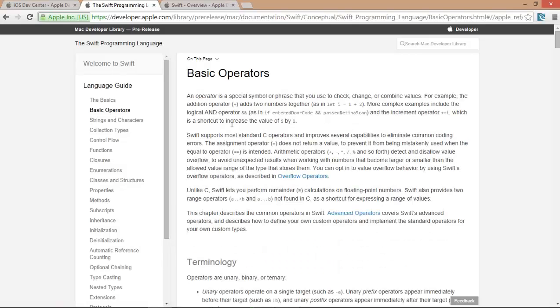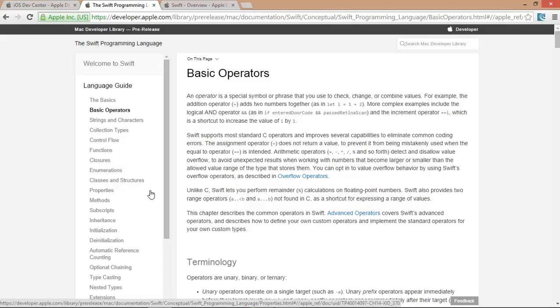How we can declare variables, how we can use loops, conditions, switch case, methods, classes, structures, enumerations, functions,